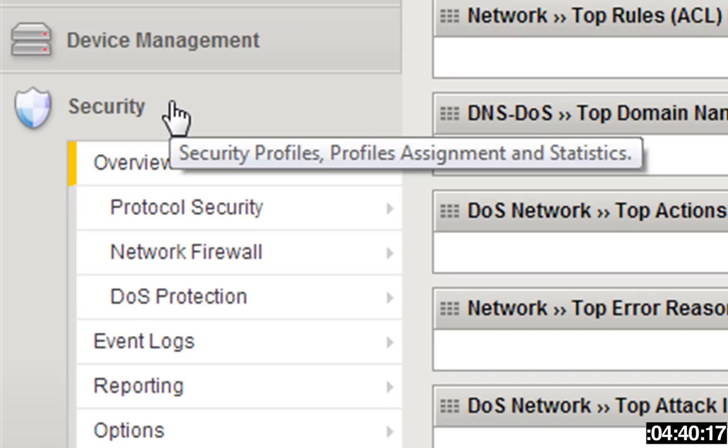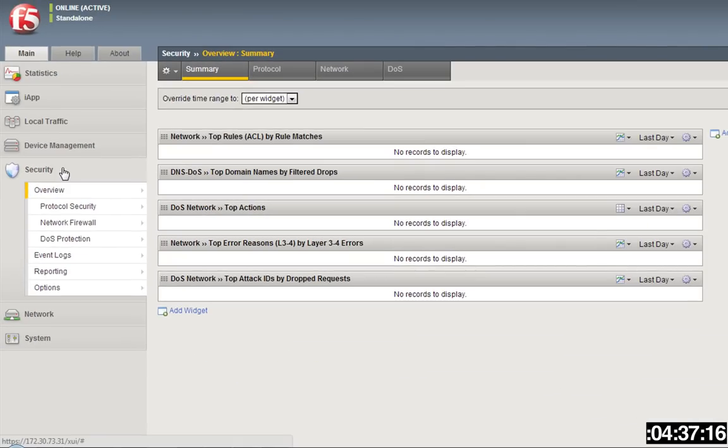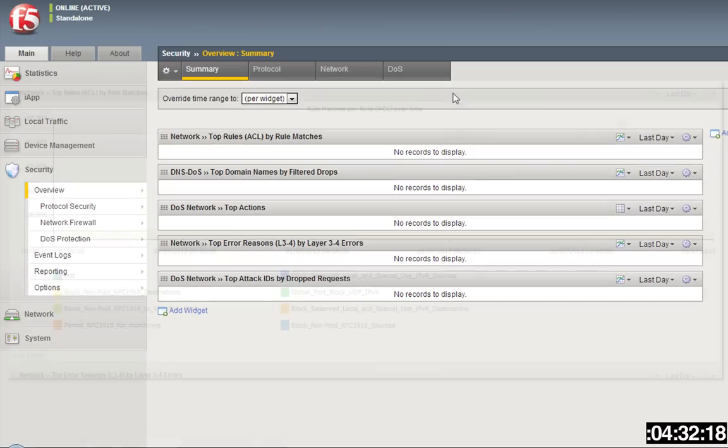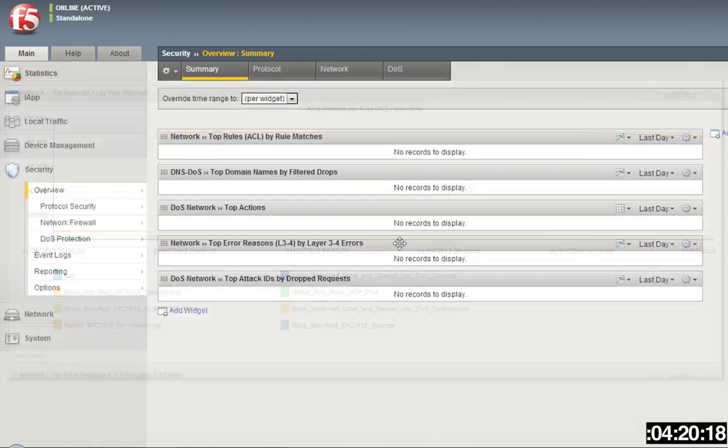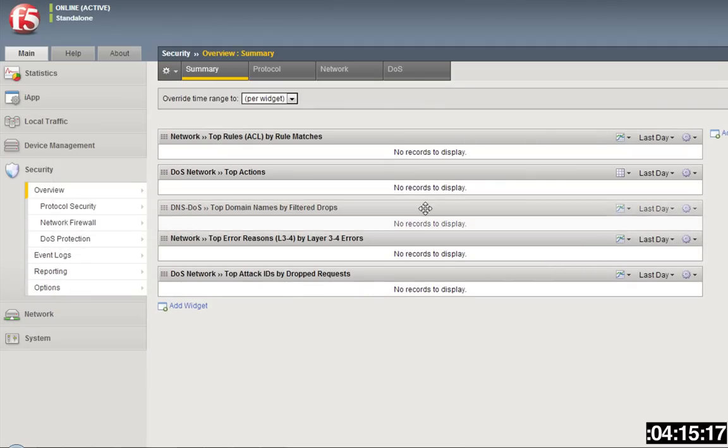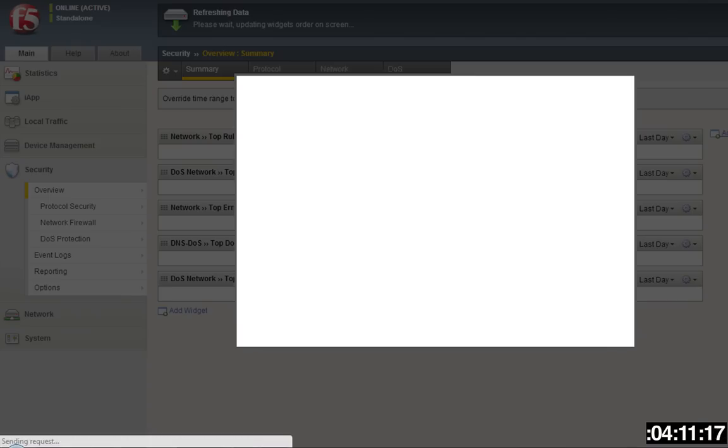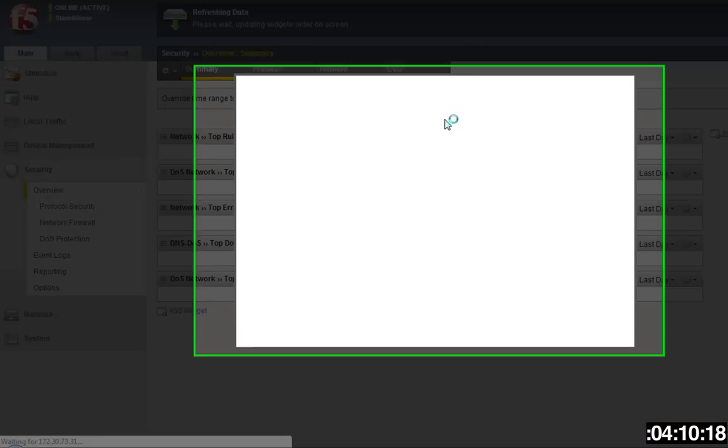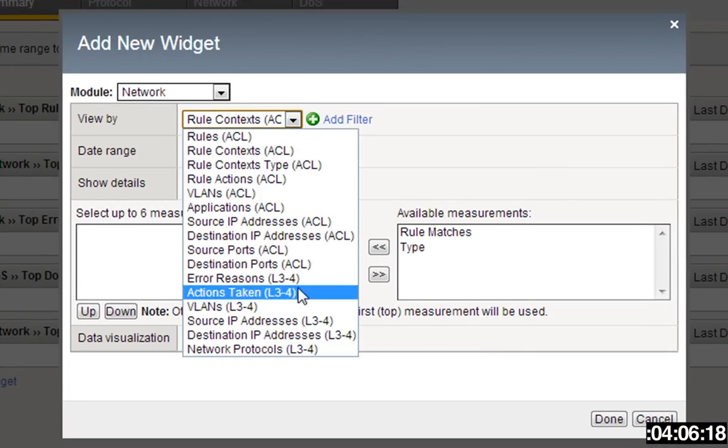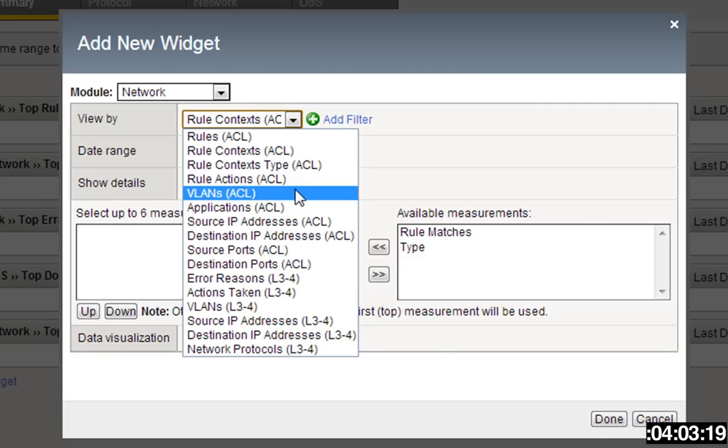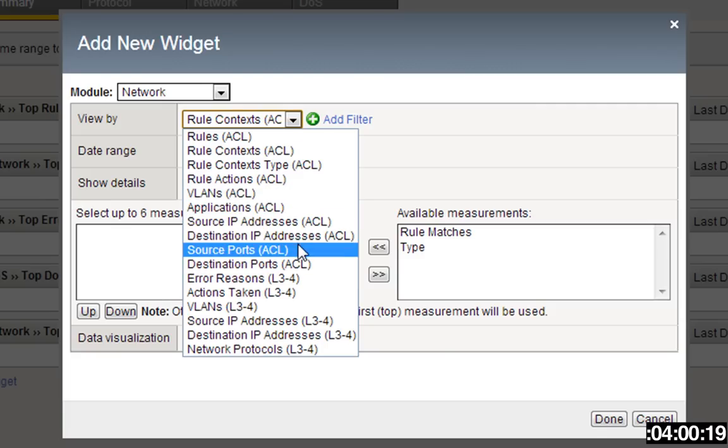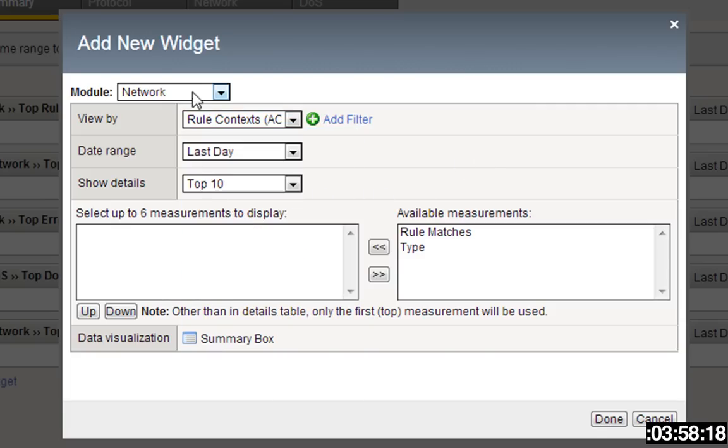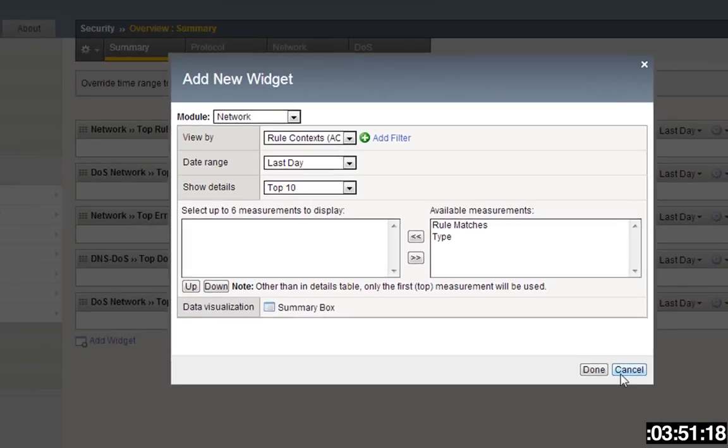Right here in the overview section, it gives you and lists things like the top drops, the top rule matches, the top ACLs that were hit, the top actions that were taken when DNS attacks occur. This is pretty cool because you can maneuver them around and change their order as you see fit. You can add widgets over here, view by various ACLs that may be in place, VLAN, source IP addresses, rule contexts, those sorts of things, and also the type of security, whether it's network, DNS, DNS DoS, or protocol security.